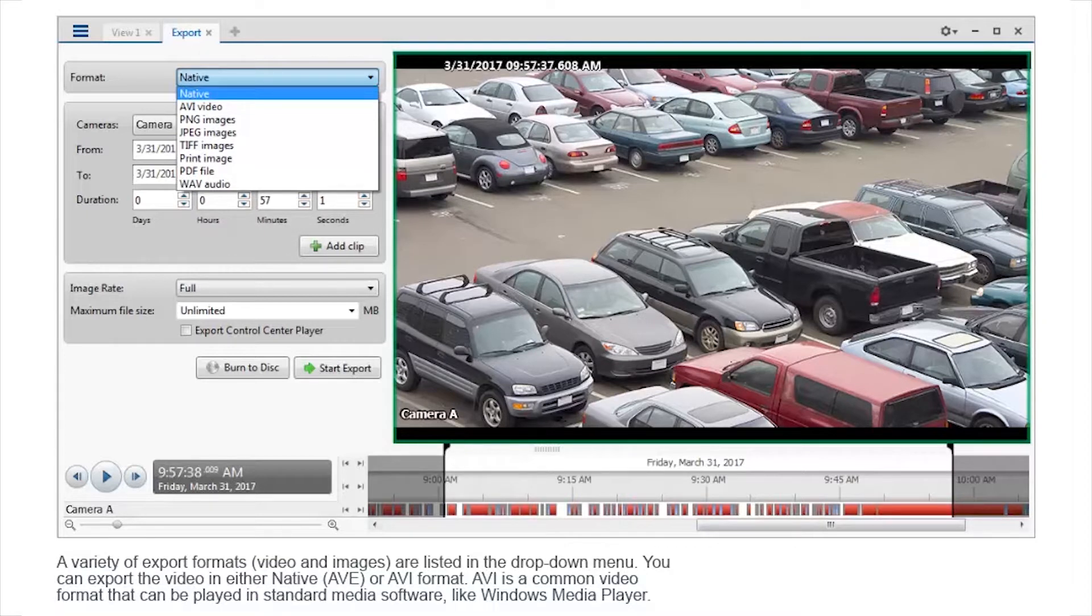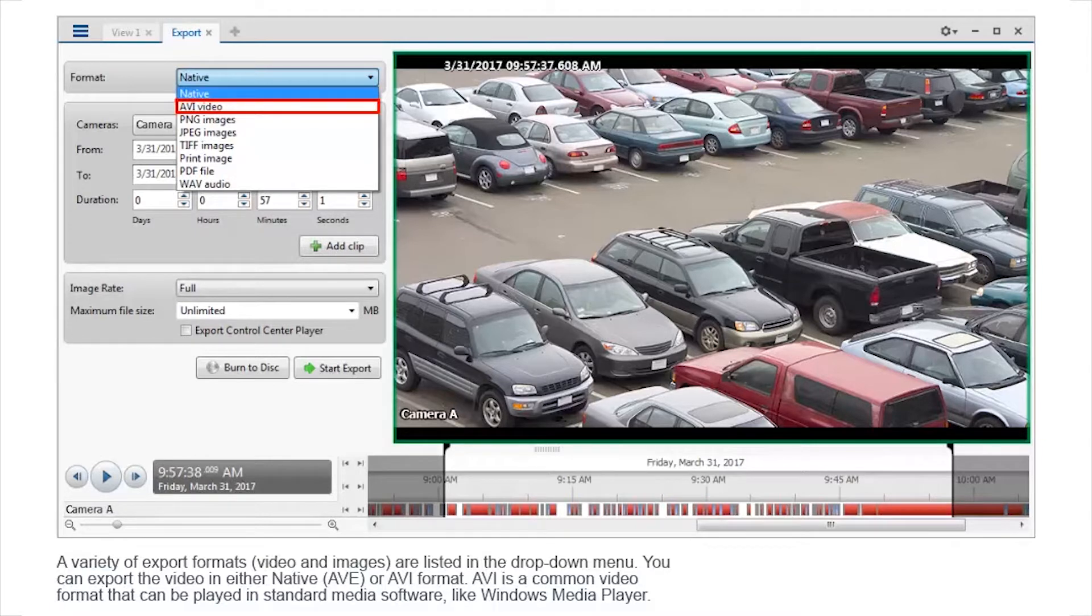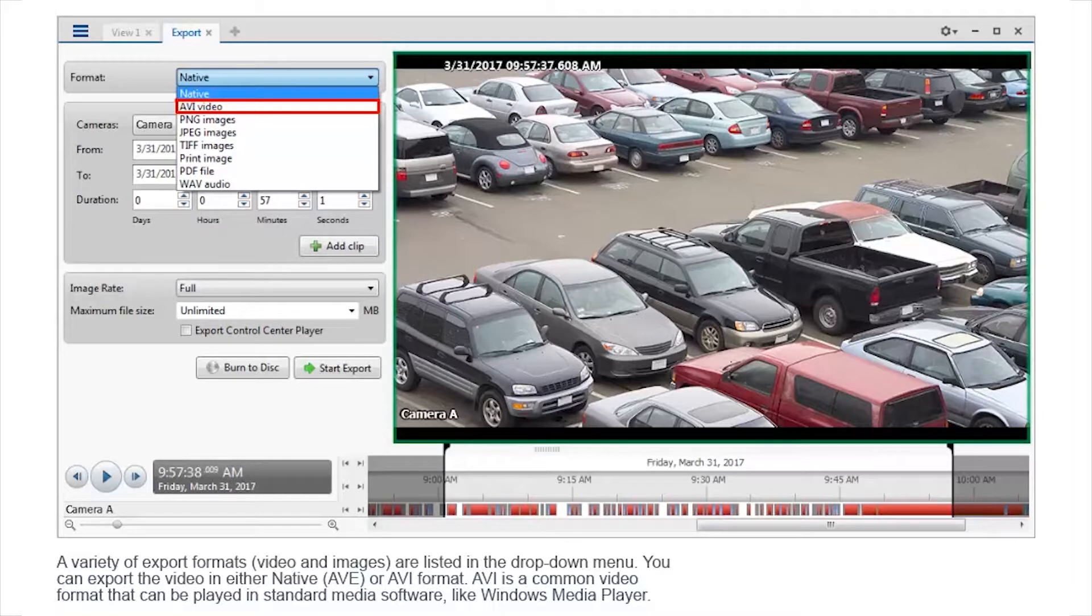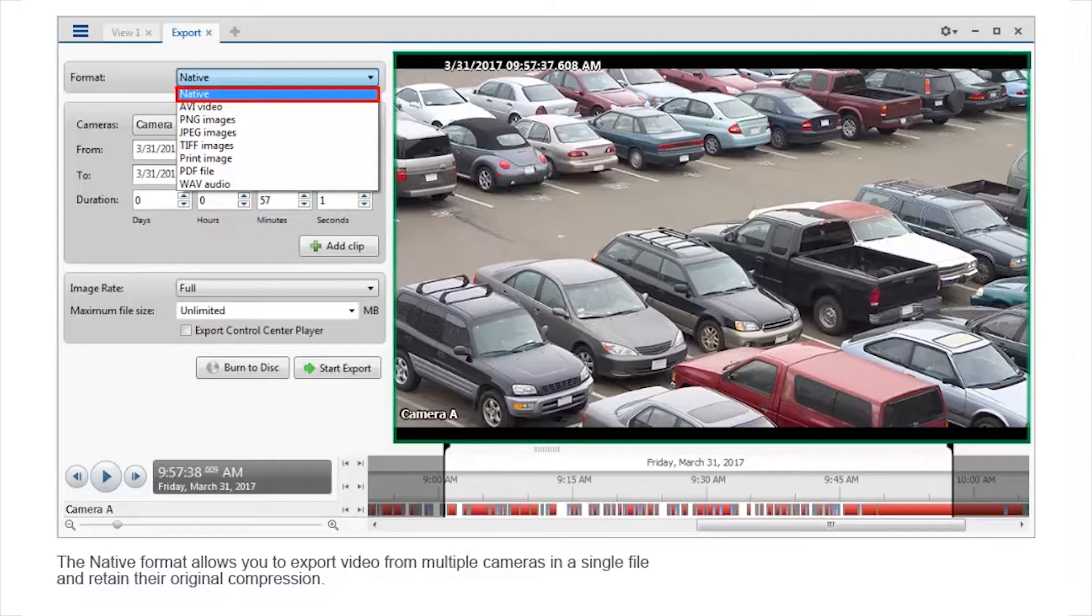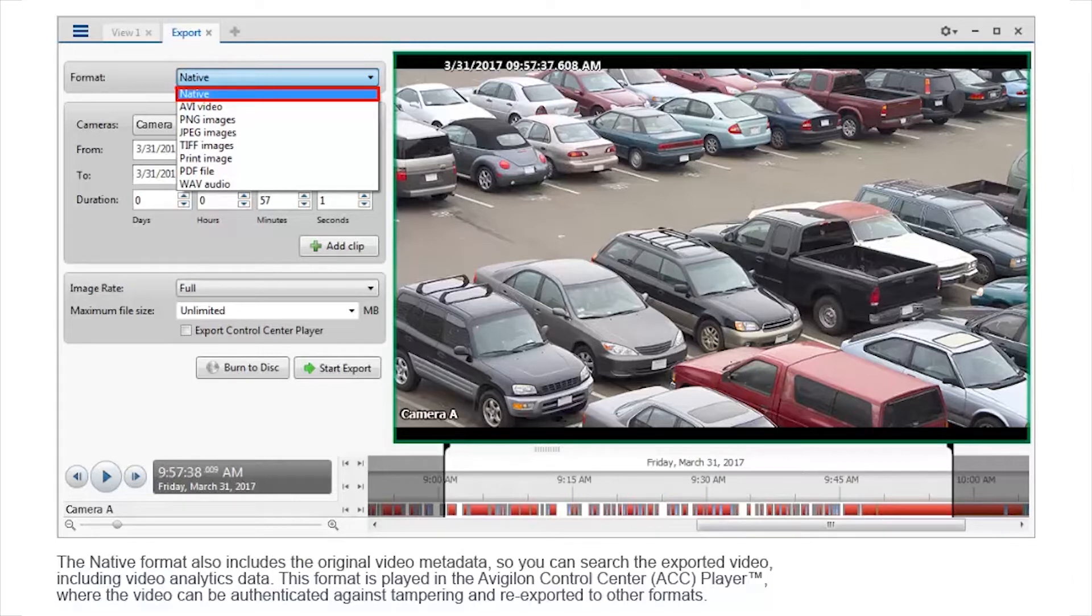A variety of export formats are listed in the drop-down menu. You can export the video in either native or AVI format. AVI is a common video format that can be played in standard media software, like Windows Media Player. The native format allows you to export video from multiple cameras in a single file and retain their original compression. The native format also includes the original video metadata so you can search the exported video, including video analytics data.